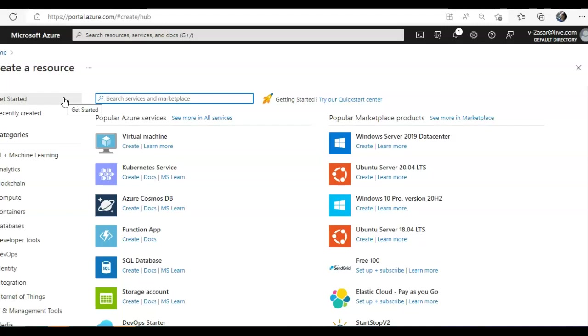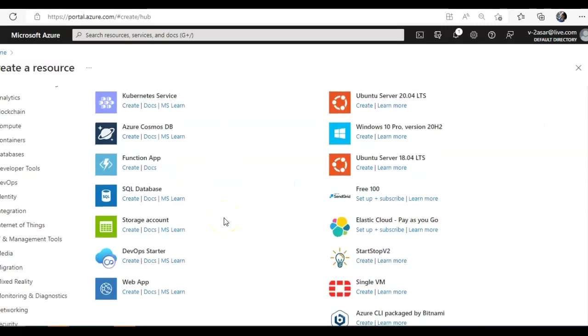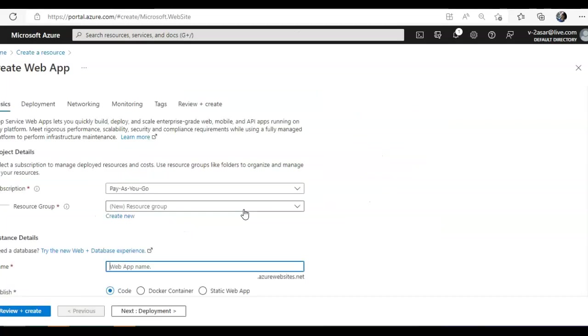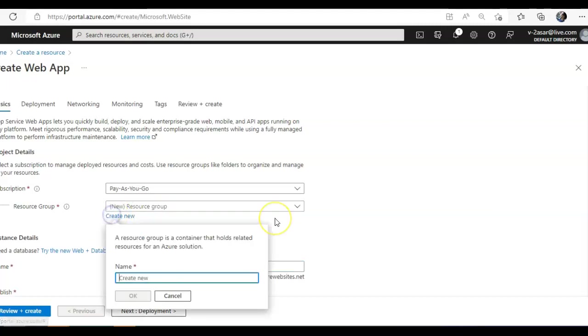So let me first create a web app, and then we'll see how to configure backups and restore backups, or what are custom backups, what are configured custom scheduled backups. Let me just create a new resource.